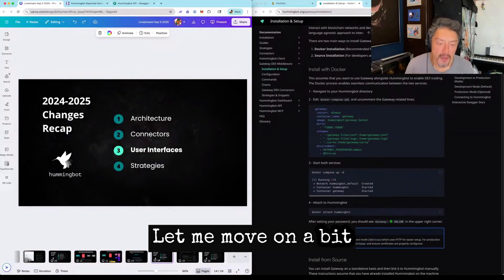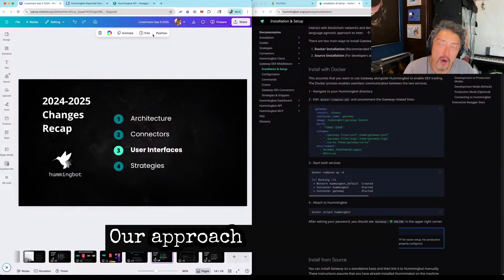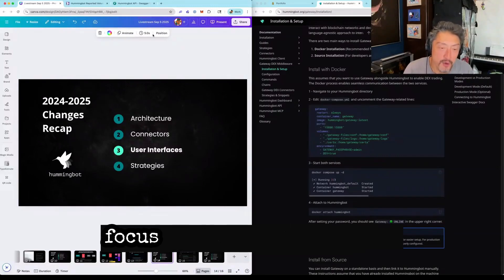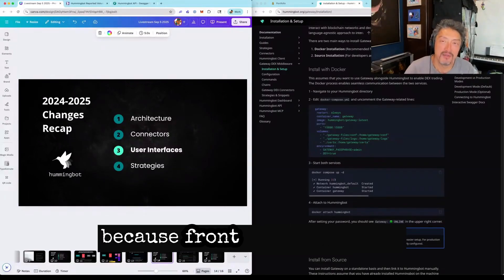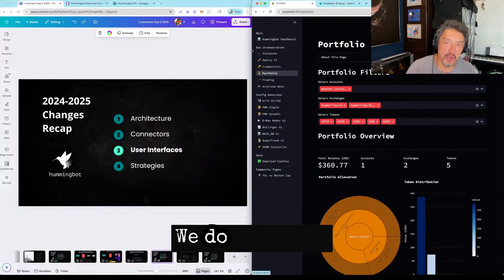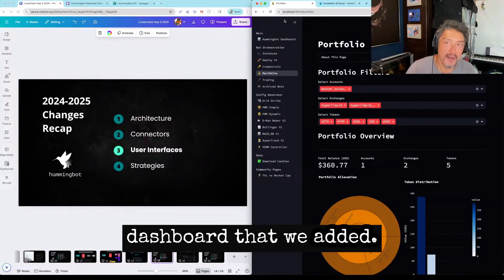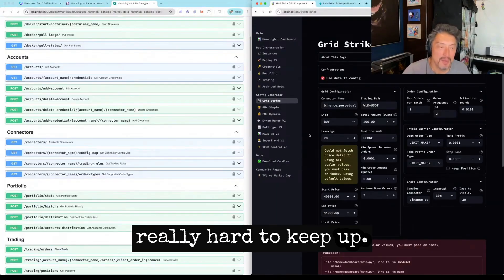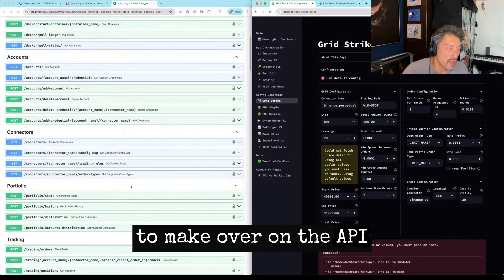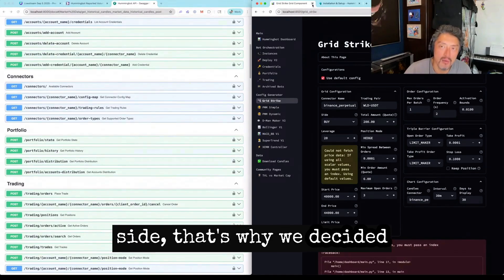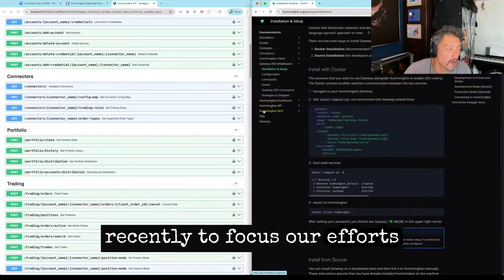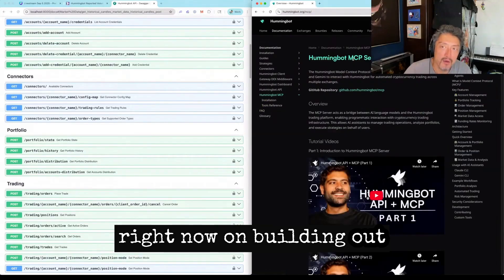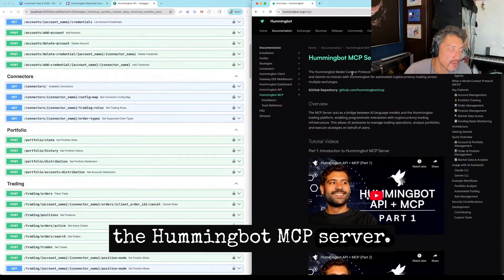Let me move on a bit to user interfaces. Our approach at HummingBot has always been to try to focus on the backend, in part because front end is probably not what we're great at. We do have this dashboard that we added. We're finding that it's really hard to keep up with the changes we want to make over on the API side. That's why we decided recently to focus our efforts right now on building out the HummingBot MCP server.